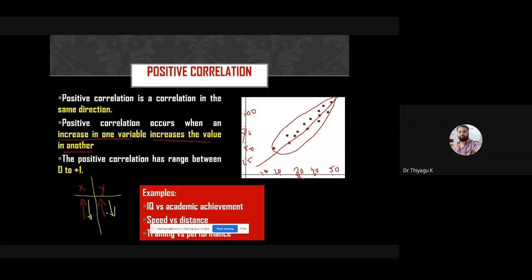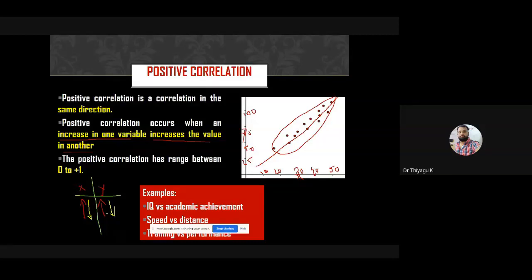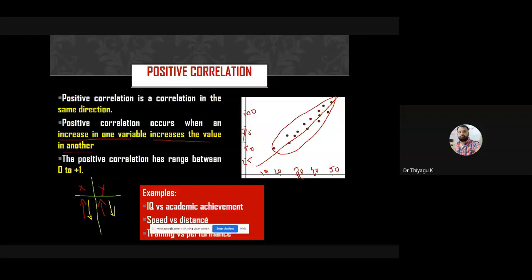In negative correlation, the husband is going one direction and the wife is going another direction — that is negative. In family life, going in different directions creates problems. Examples of positive correlation: IQ and academic achievement, speed and distance, and training and performance — if training increases, performance also increases.